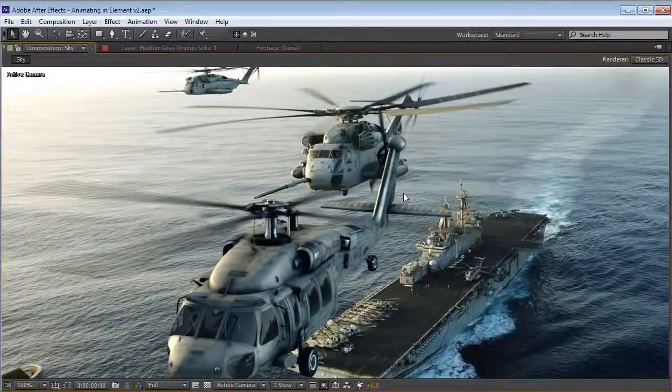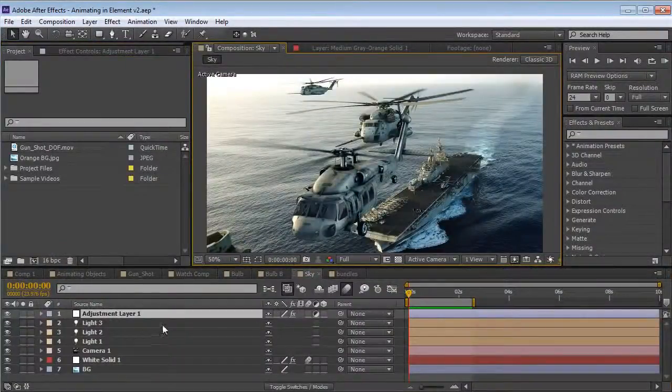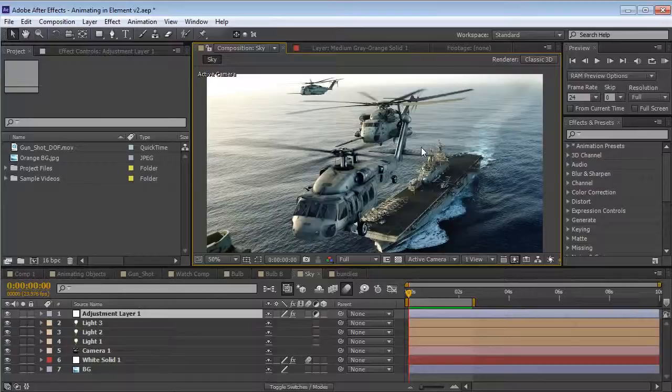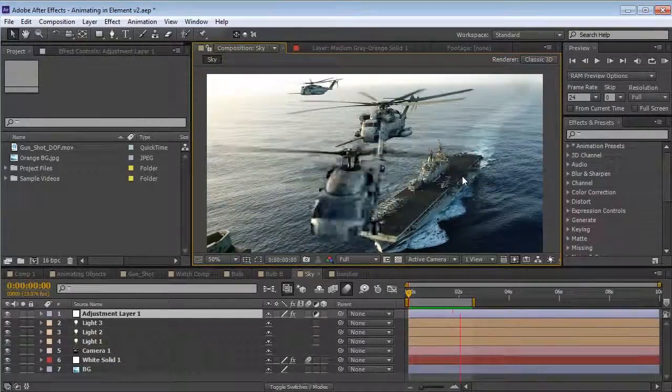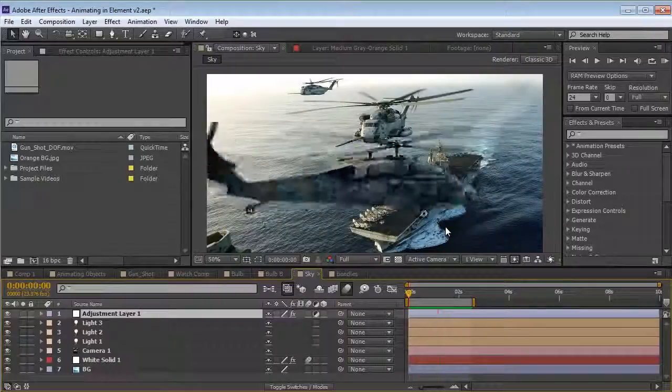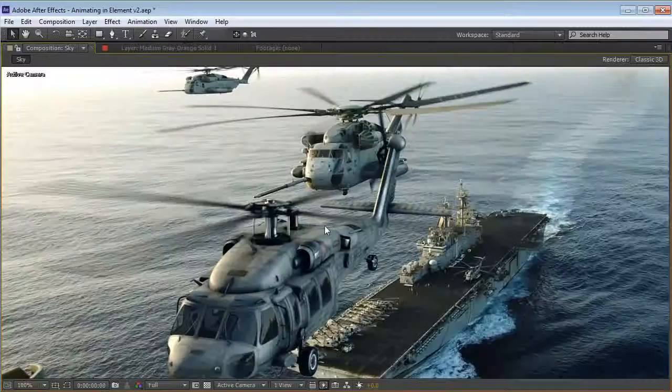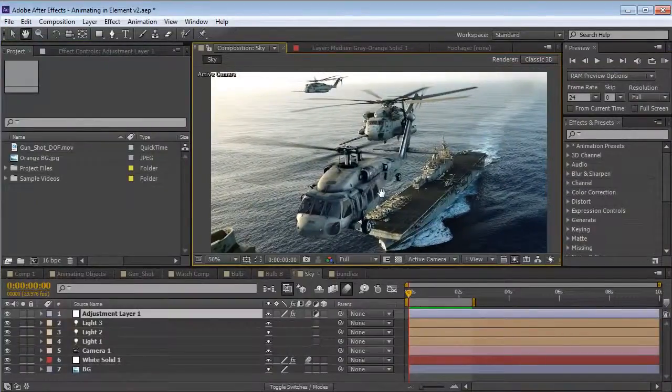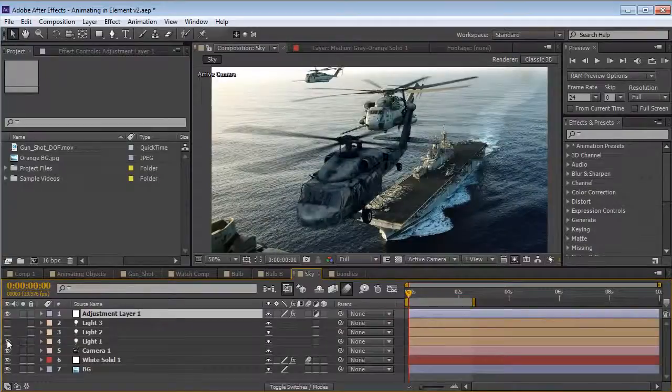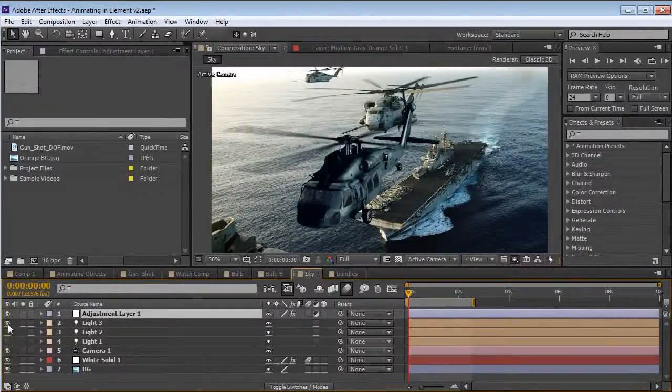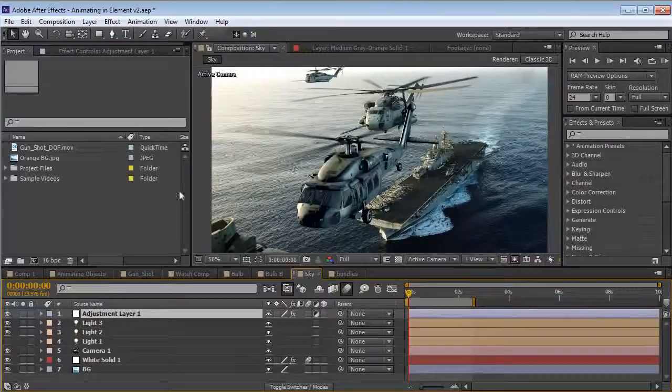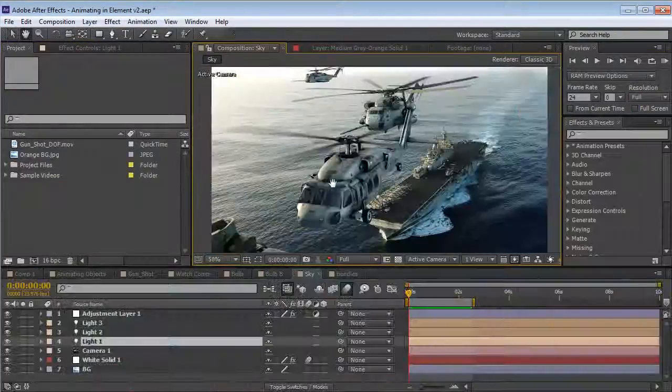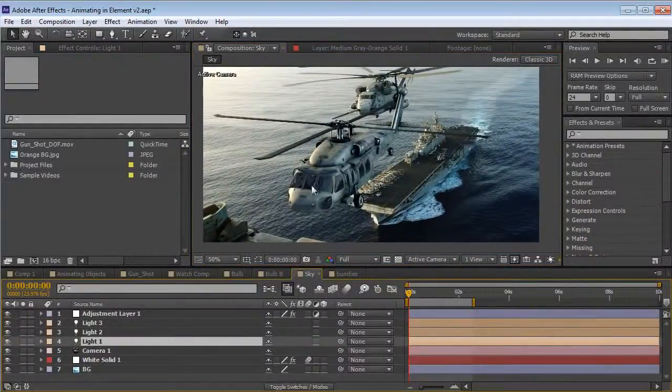Let's take a look at some visual effects examples. So here I have this background image of some helicopters and I thought, well, I want to add my own helicopter. So I did. This helicopter is being rendered inside of the element render engine and it looks pretty dang good.